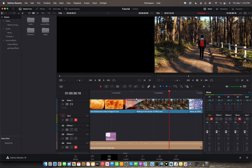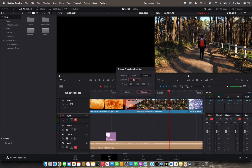There are two ways you can change the duration: the way that I showed you, and also by right-clicking and then changing the transition duration. You can change it through the frames or through the time.